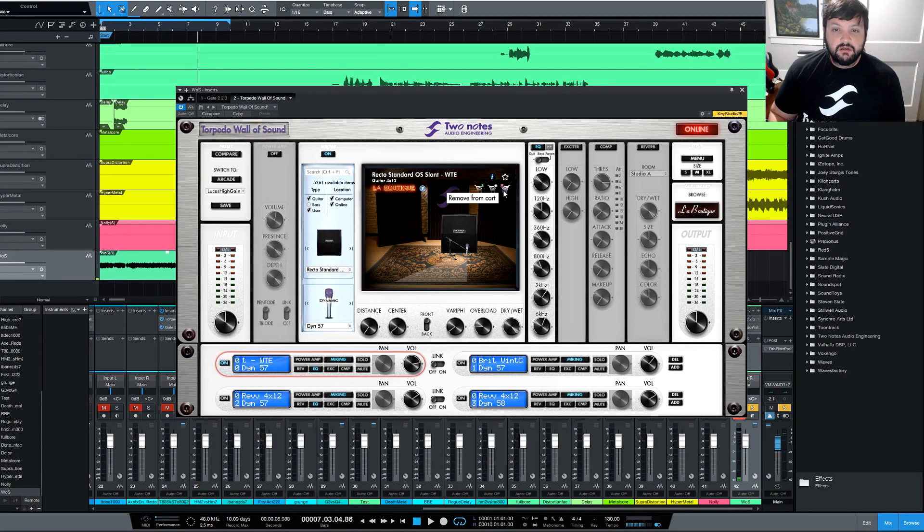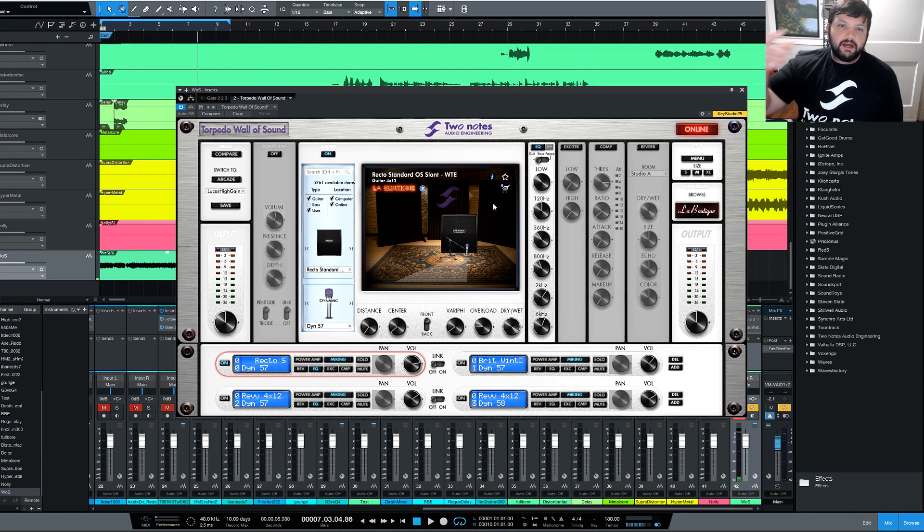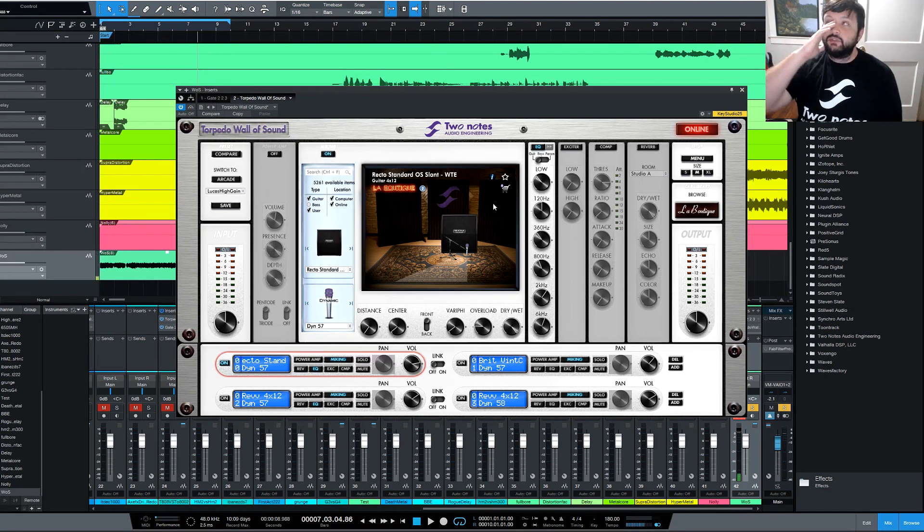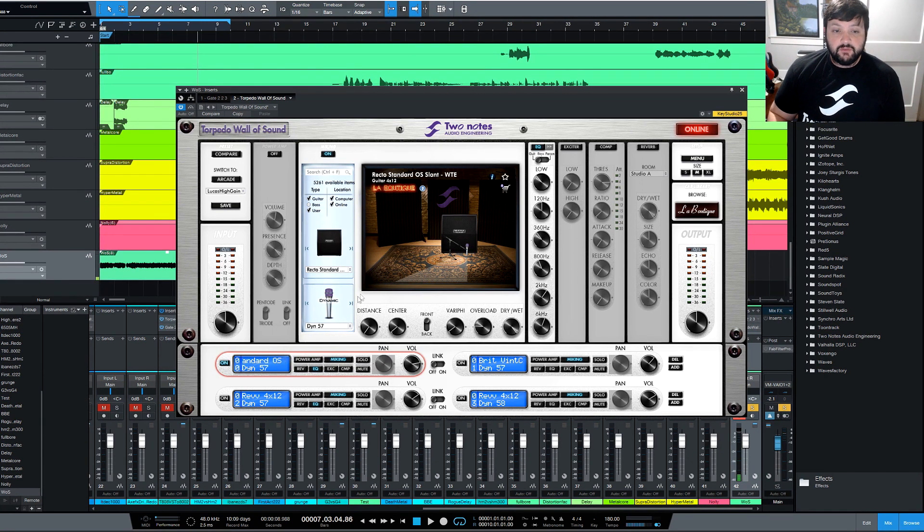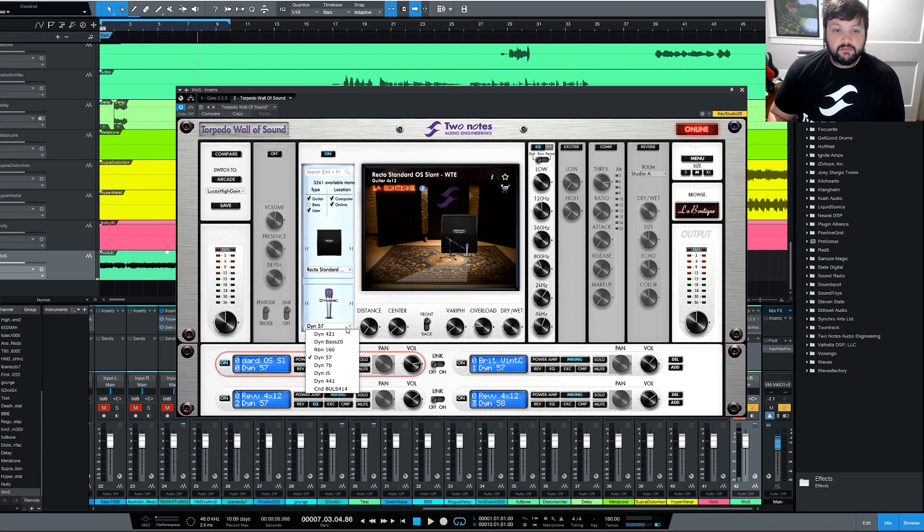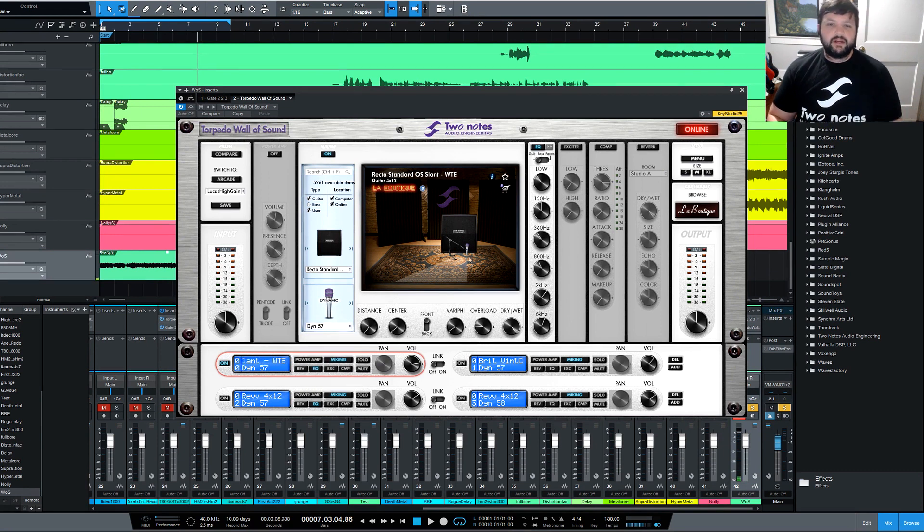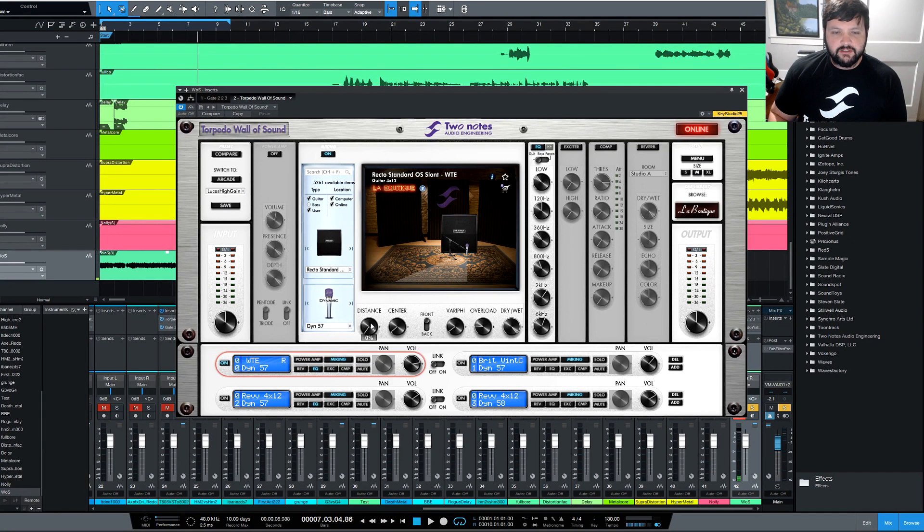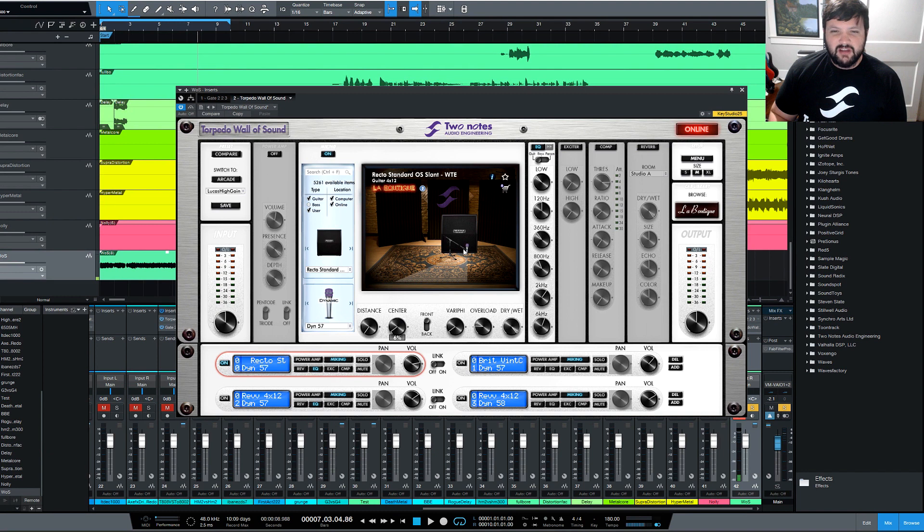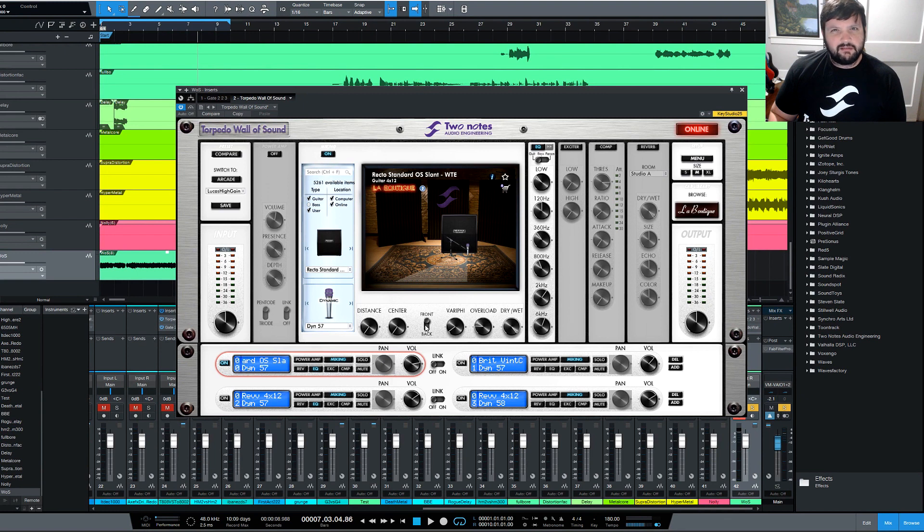And you can just buy one at a time if you want to. And like I said before, you have the different mics that are right here. And I'm sure you saw it when I was moving it around. Each mic, you can affect the distance. You can center it right here. I just kind of like doing it with my mouse. You can do the front of the cab. You can do the back. You can turn it around. The back doesn't sound that great.